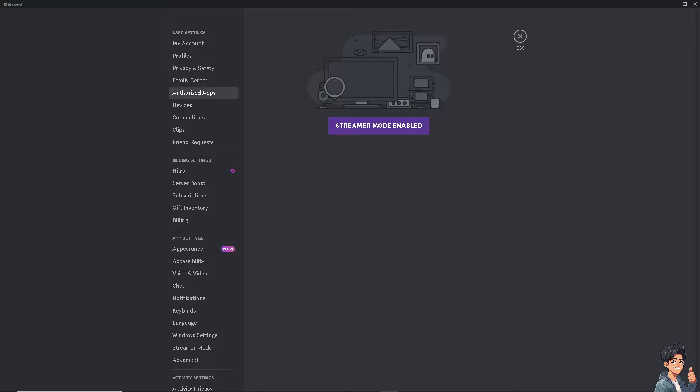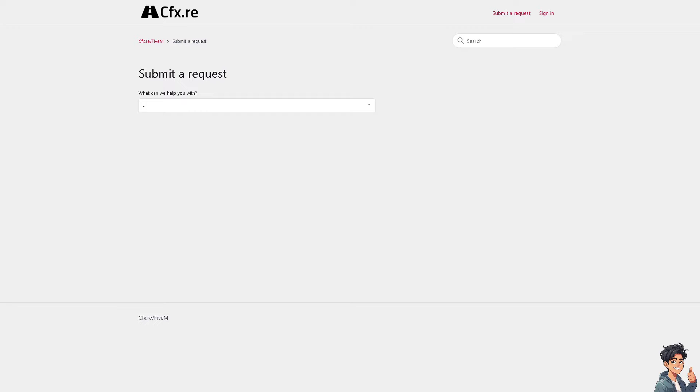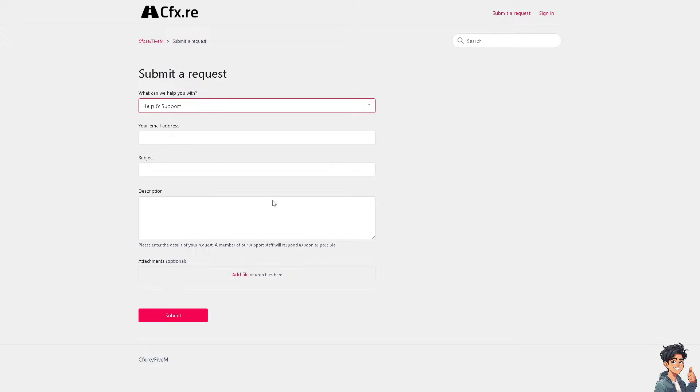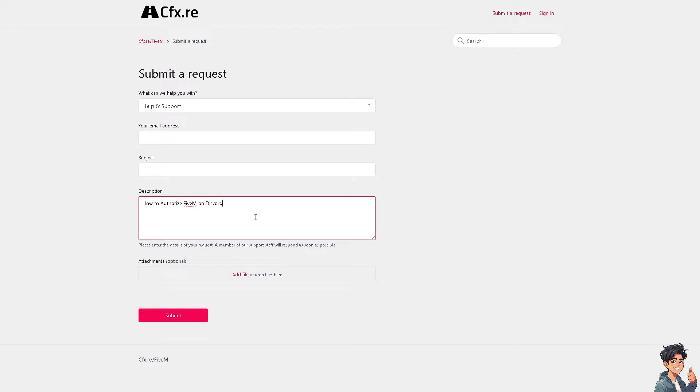This is the official FiveM support ticket. From here, click on Help and Support and put in your question regarding how to authorize FiveM on Discord if it's not appearing on your platform.